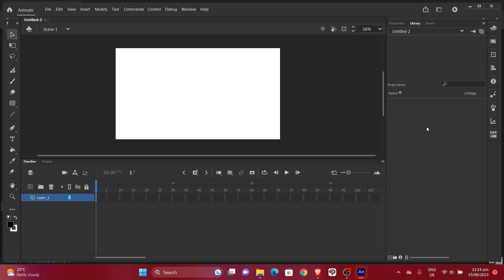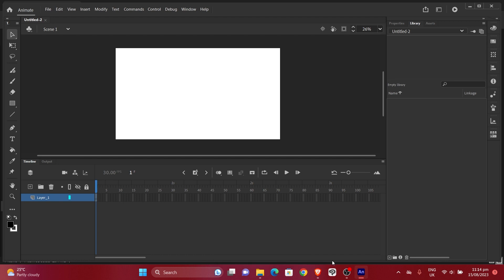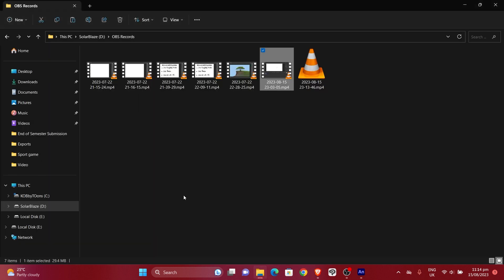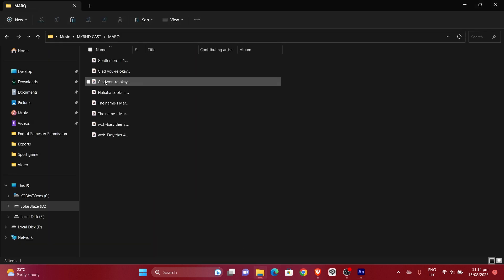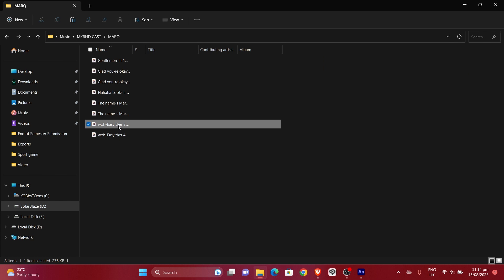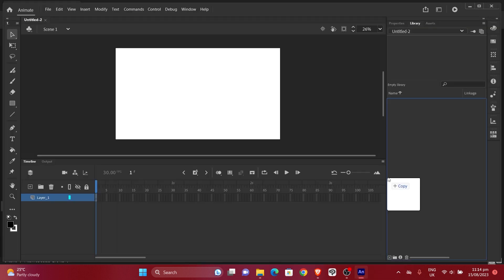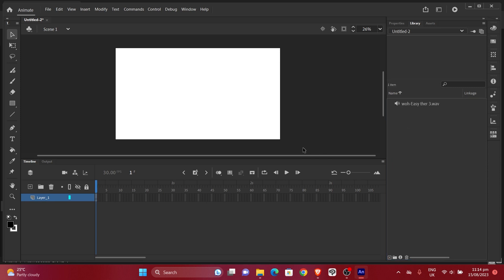I'm going to drag and drop my audio file in here. Let's say there's the audio file I want and I just drag it to Adobe Animate and place it in the library. So now I have my audio file here in the library, this means I can now use it whenever I need to.